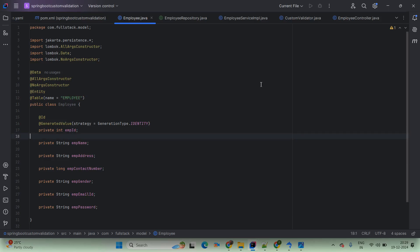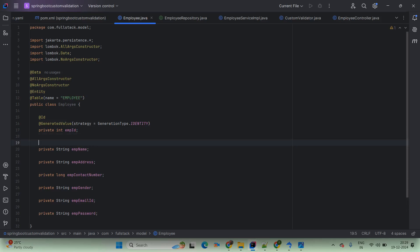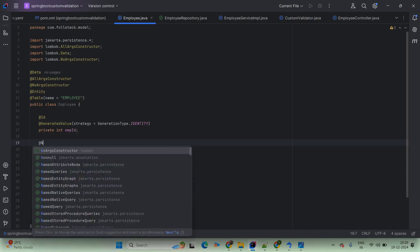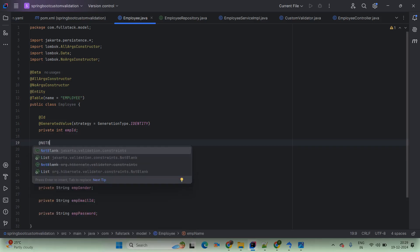For empName we are adding the validation annotation @NotBlank. Not blank means it must not be null or empty.